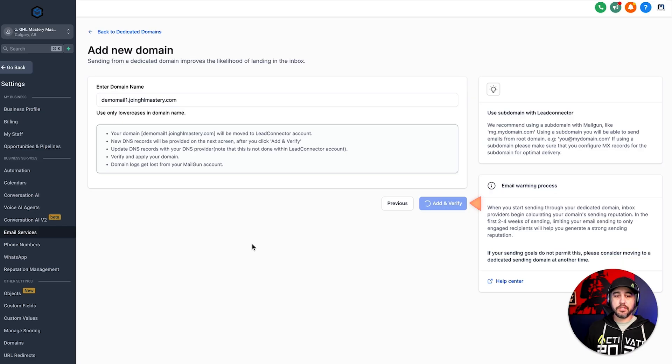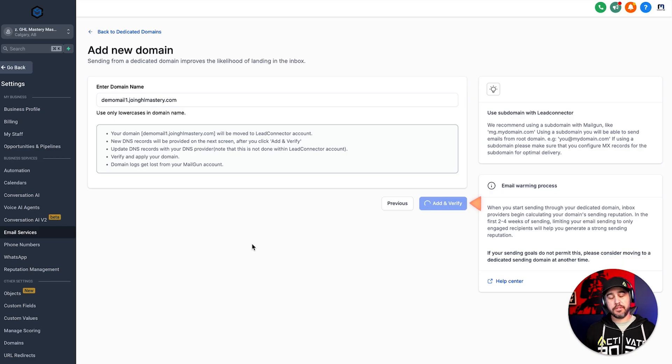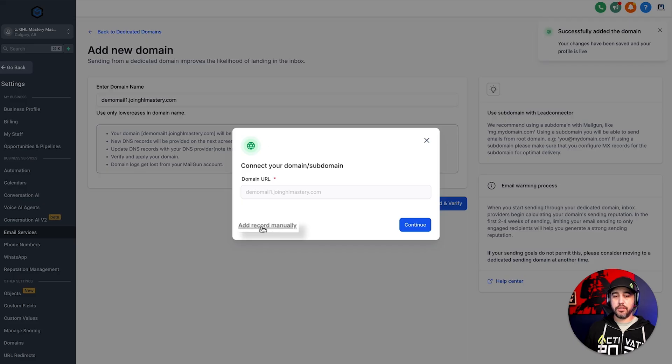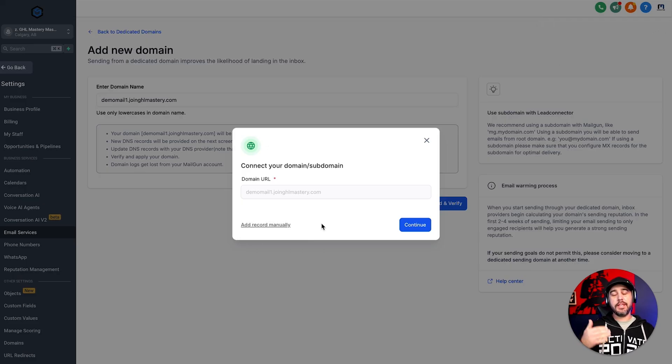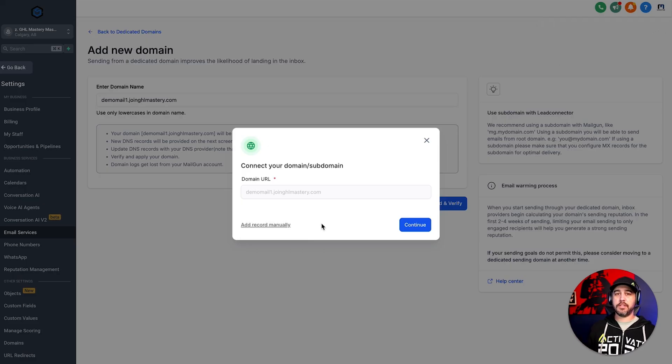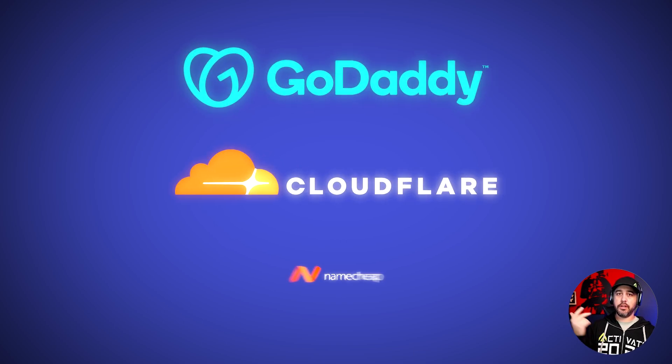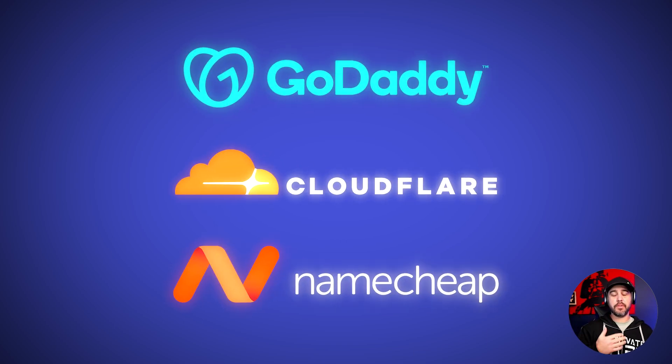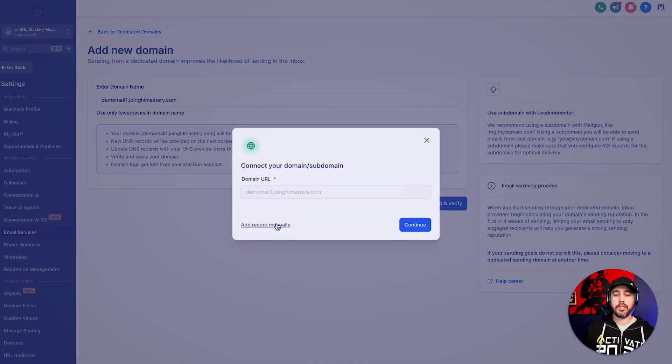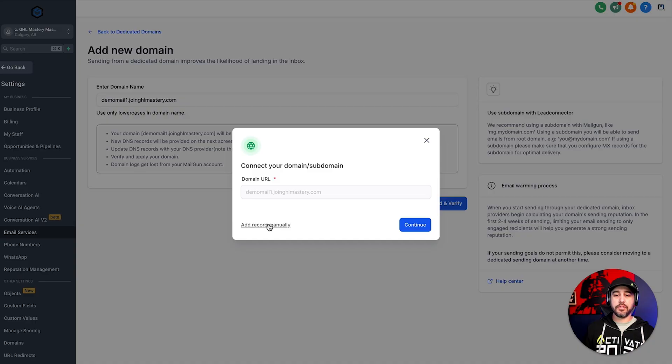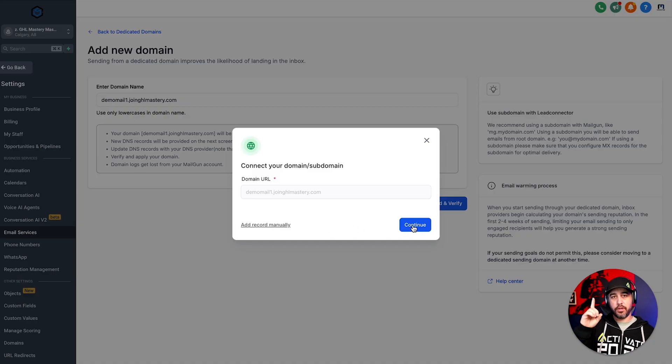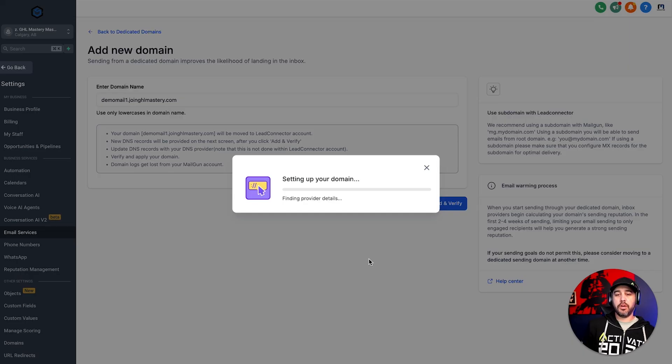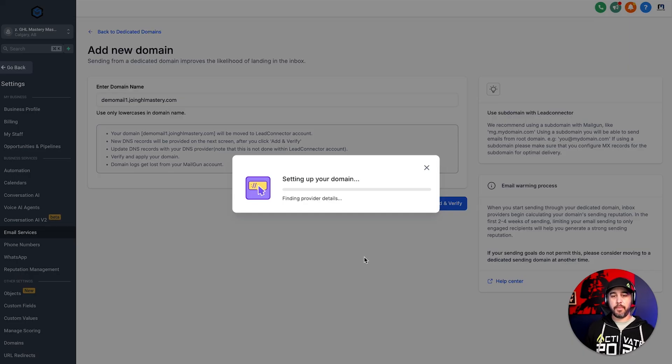Now what this is going to do, and I'm going to show you guys the easy way, just because it's a lot faster. It's a lot easier than doing the record manually. However, in the event that they don't have access to GoDaddy, Cloudflare, Namecheap, like some of the main DNS hosting providers, you can add the records manually. And it's the exact same process that we've covered in the last video on email services. So we're going to go and say, set this up.